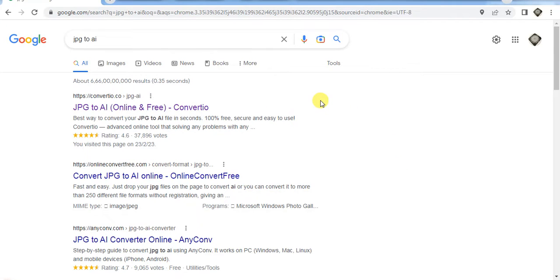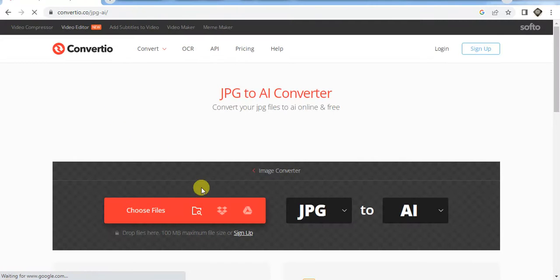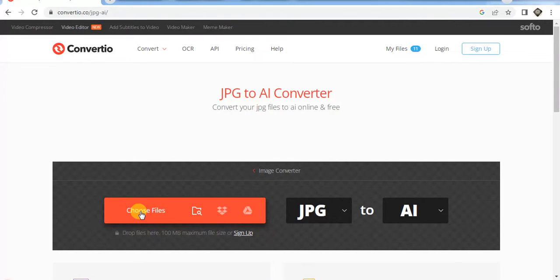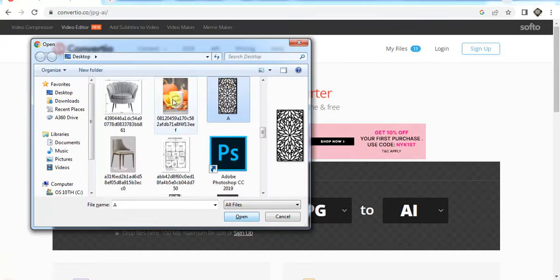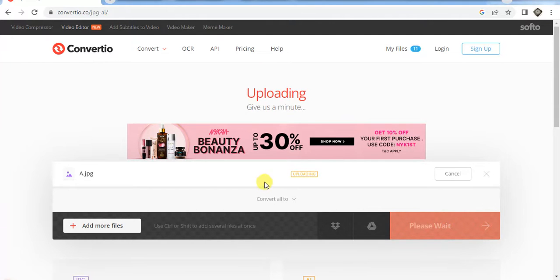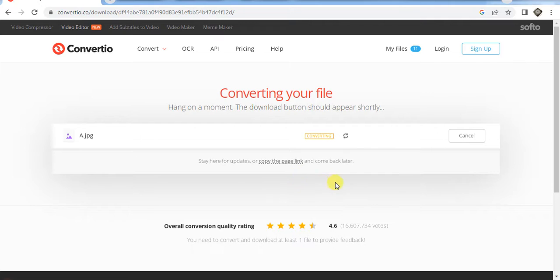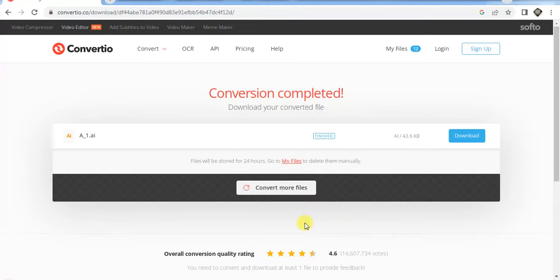Now you have to search on Google for JPG to AI. Whenever we are working in 3D Max, we have to convert our JPG picture to AI format. You can click here to upload your image, then click on convert. You can see it's converting.